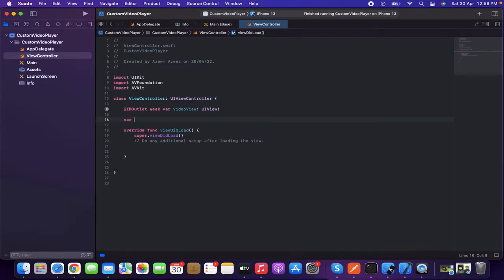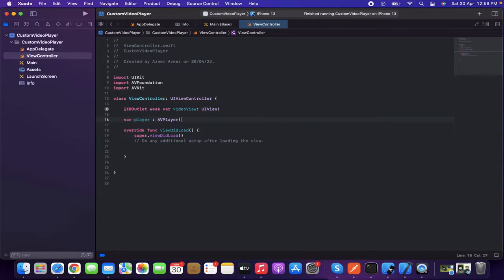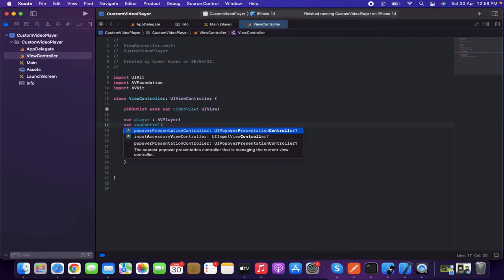We're going to declare some variables — one for the audio/video player and one for the controller. So: var player of type AVPlayer, and var avController of type AVPlayerViewController.